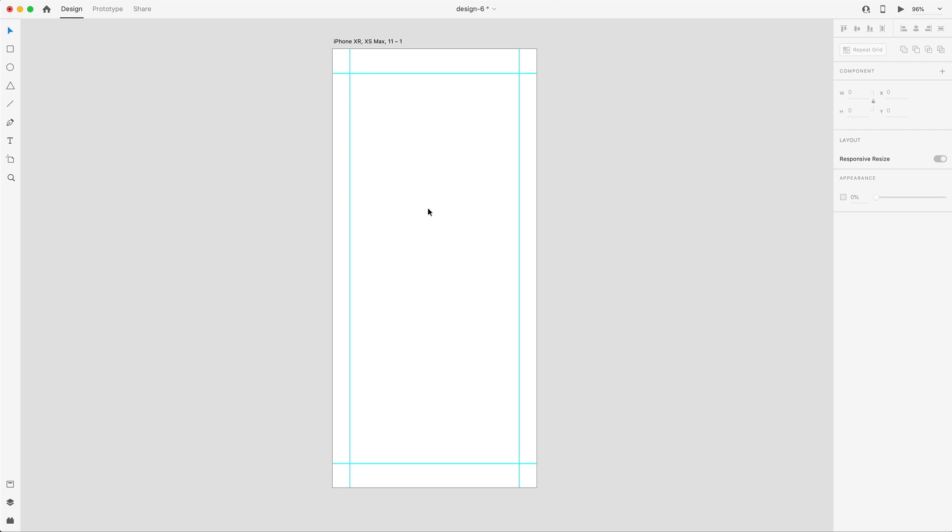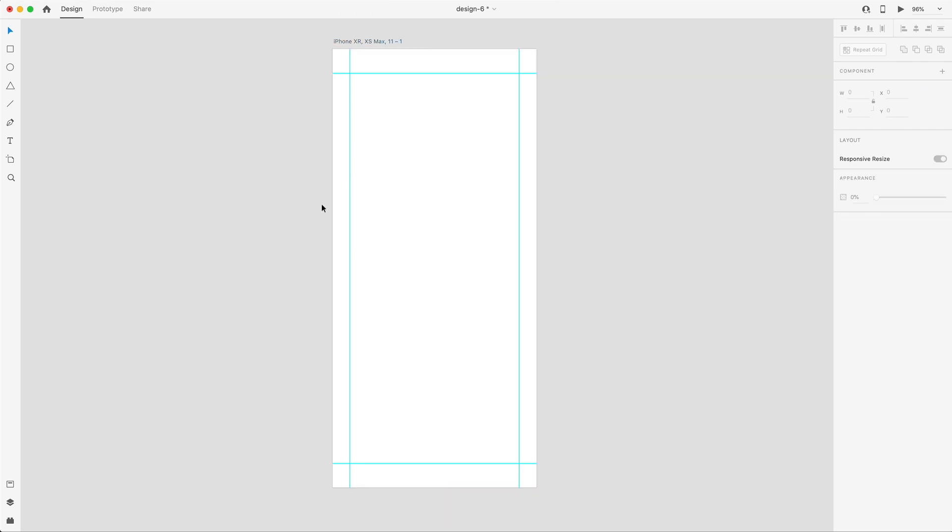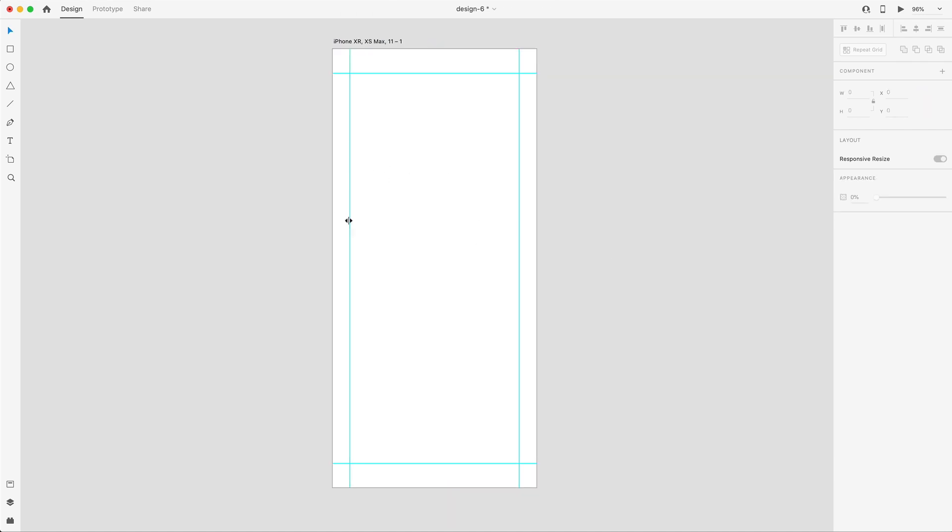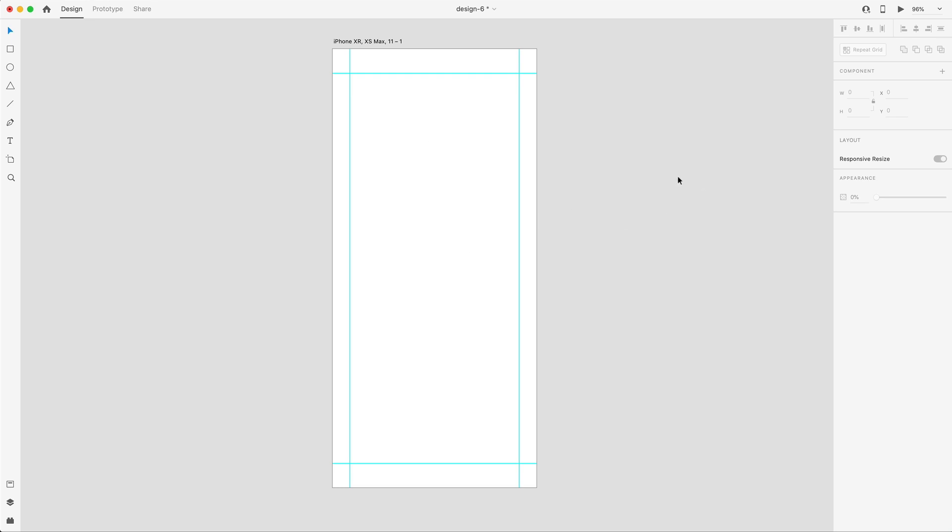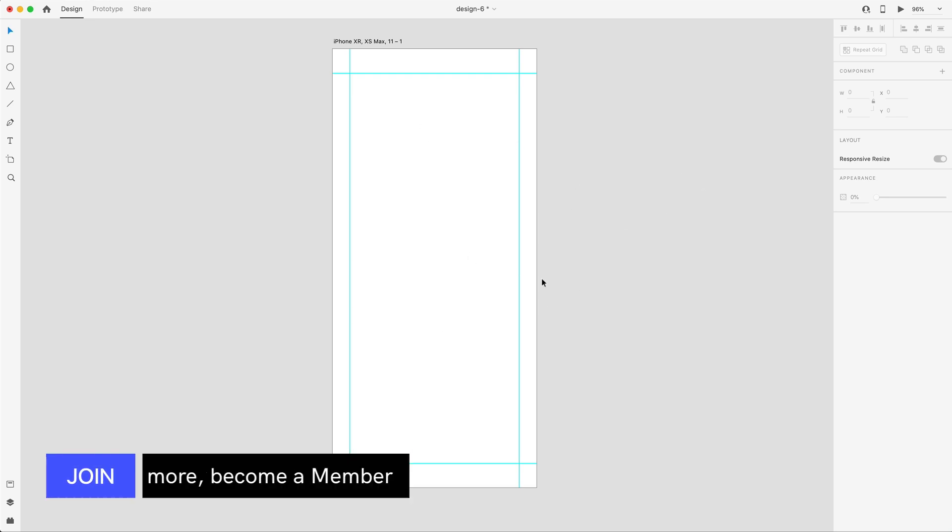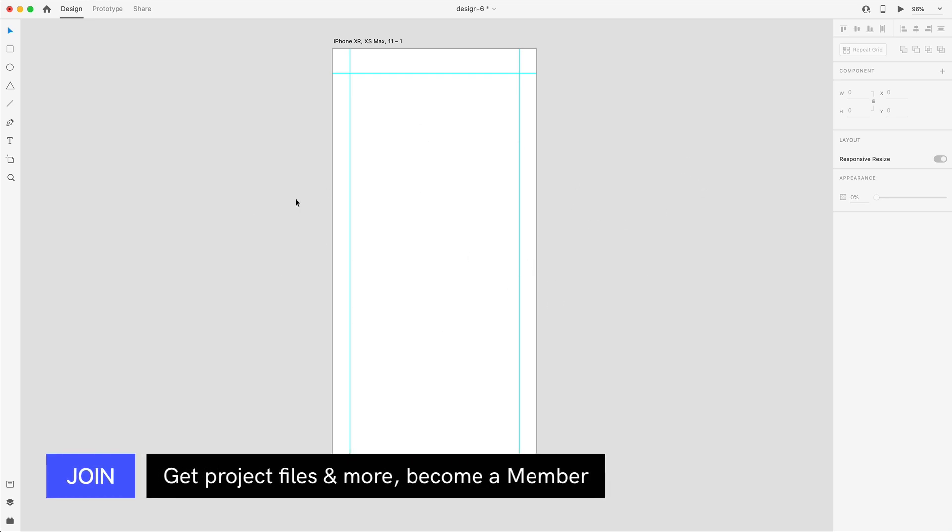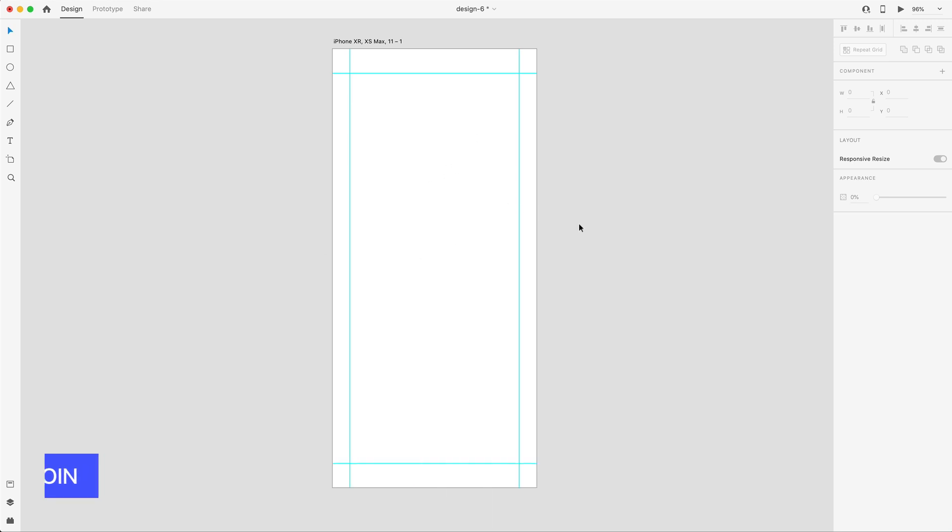To get started, I dragged out some guides here. I have one on the left at 35, same thing on the right side, and then 150 from the top and 50 from the bottom, just for some easy guidelines. Also, I want to let you guys know that the completed project file for this is available to members in the community tab if you want to go ahead and download that.